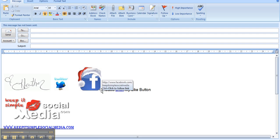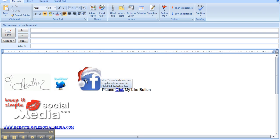And as you can see on my page, I simply wrote 'please click my like button.' And thank you very much, that's adding a Facebook logo to your signature in your email. This is Heather, keep it simple, social media.